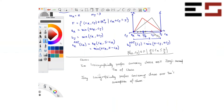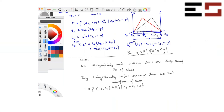Let's say we have the same set of feasible allocations — five units of cheese, perfectly divisible. So F is the set of (ct, cj) in R²₊ such that ct plus cj equals five. We want to figure out the set of all efficient allocations. If you really think about this problem, it's absolutely clear that all allocations are Pareto efficient.